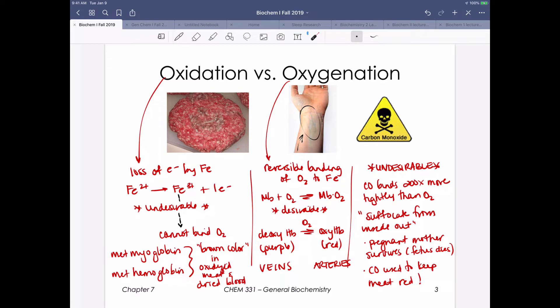The desirable situation is oxygenation, which involves the reversible binding of oxygen to the iron ligand bound within the heme. Shown simply: myoglobin binds oxygen to create a myoglobin-oxygen complex, which we'll expand on in a couple of slides.